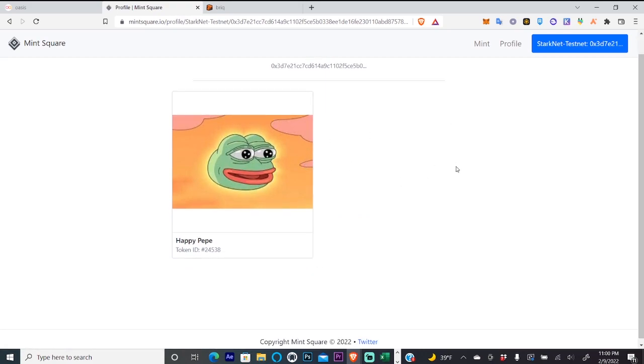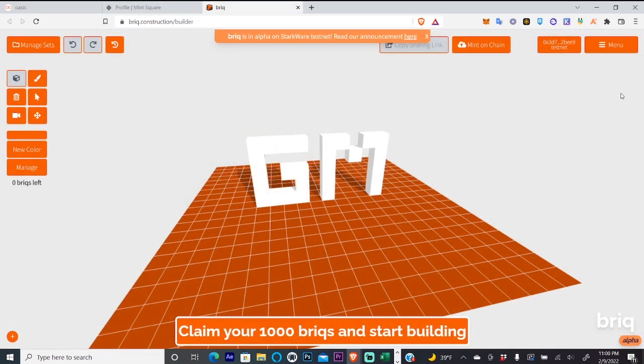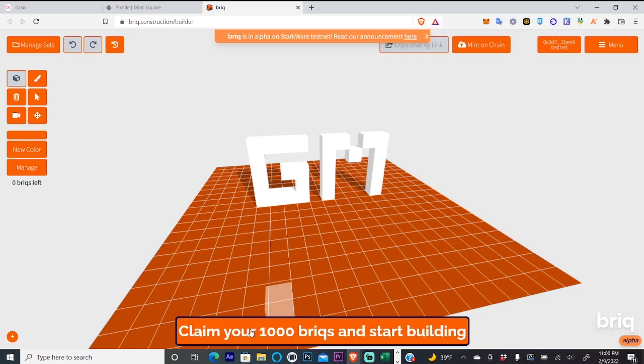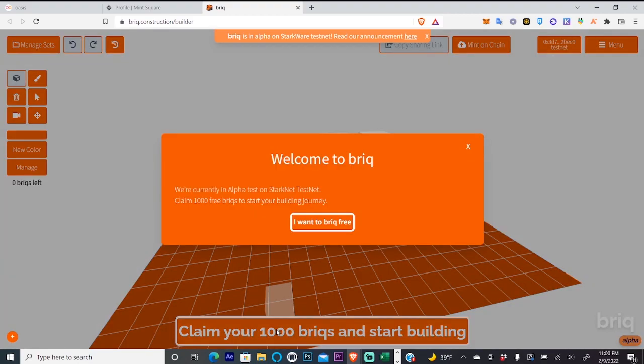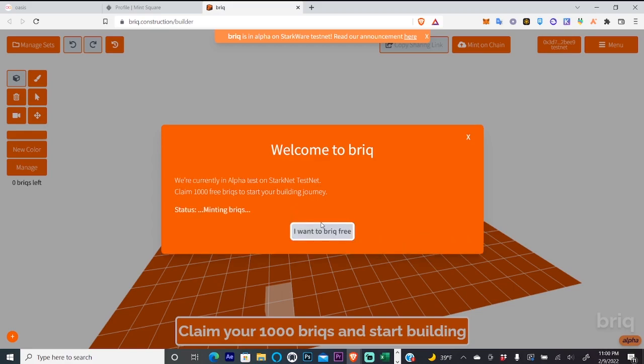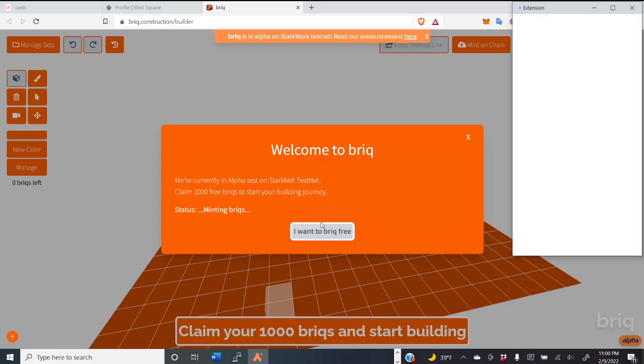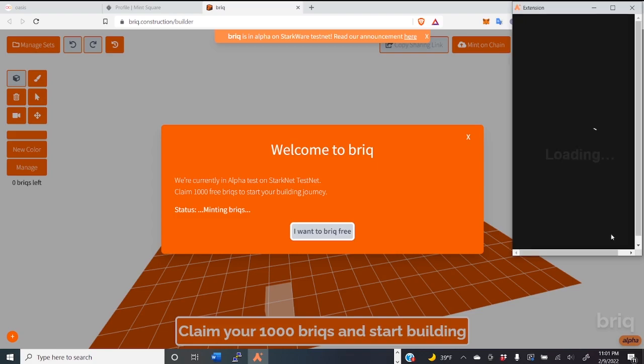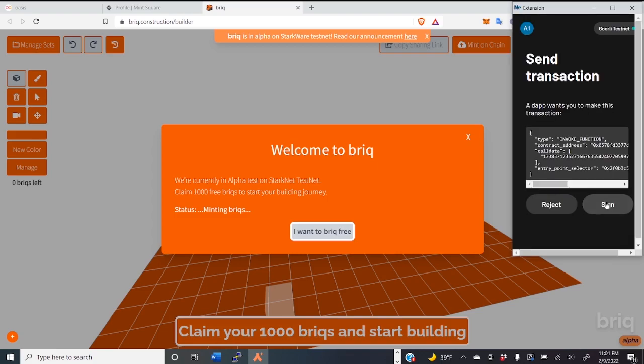So let's take a look at the last test net. Our last test net is called Brick. You'll connect your wallet up here in the top right and you will claim your 1,000 bricks and start building. I want free brick. Just hit that and sign.